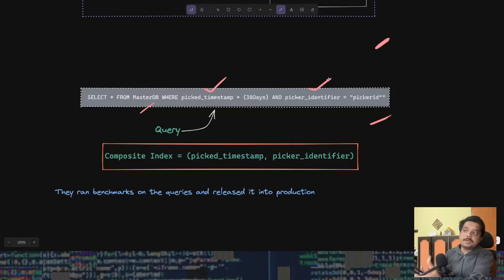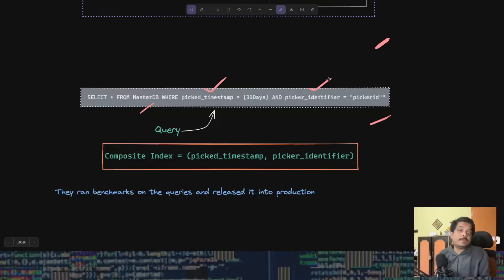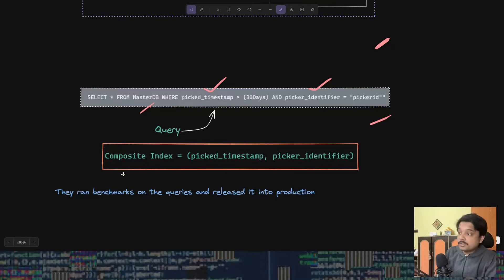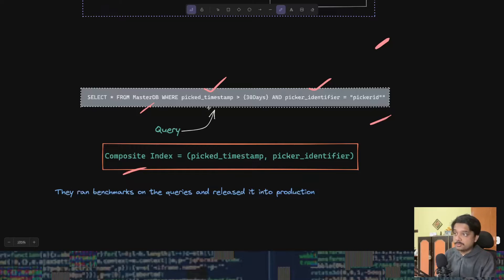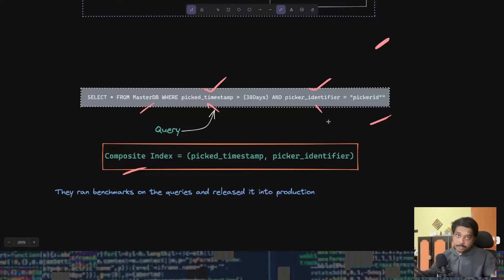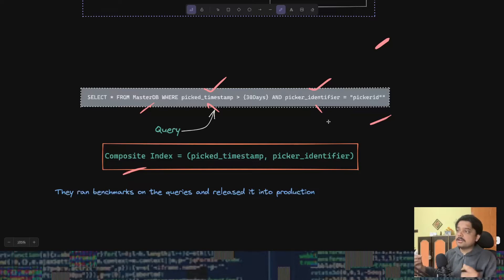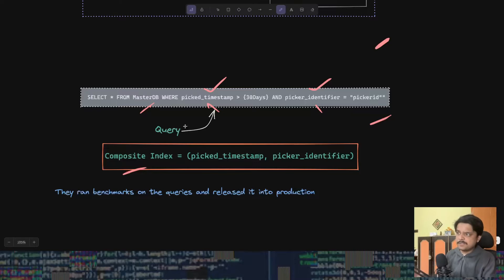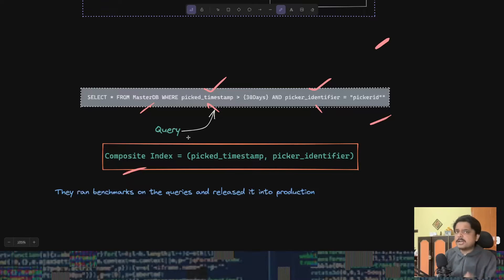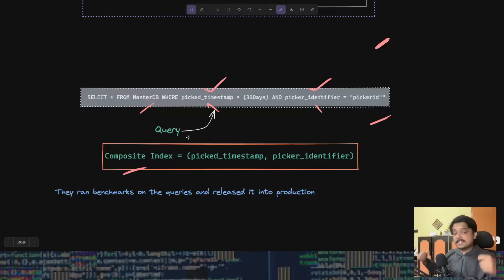They're querying on the pick timestamp and the picker identifier. Pick timestamp meaning when the order was picked up, and picker identifier means who was picking that order. They created a composite index on these two columns.